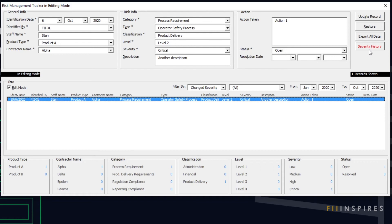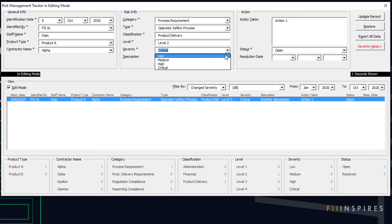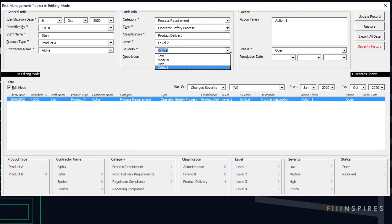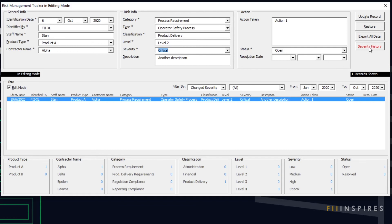We will shortly see what happens when this button gets clicked. Now that we have a record with severity history highlighted, we will try changing the severity from the data entry area. We should see that Approve Change is checked and disabled. This means that once a record has an escalated or deescalated severity, any changes made to that severity are automatically considered as a new severity escalation or deescalation, and not as a correction of a previous error. If we want to correct a changed severity, we will need to do so using the severity change companion form.